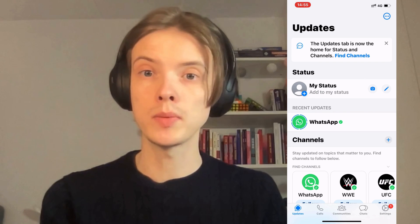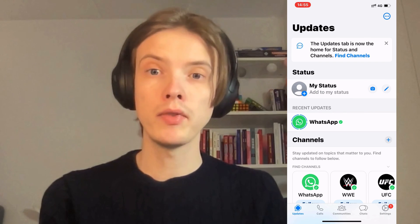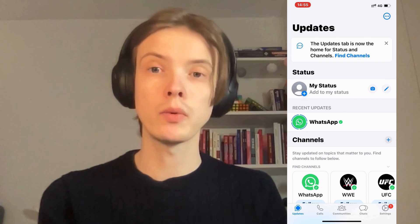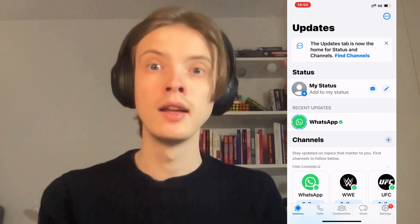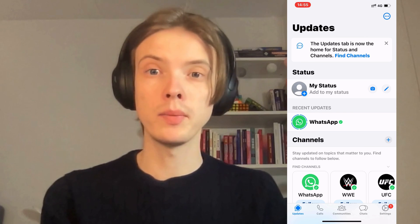Let me know in the comments below if you have any questions and I will try to answer as many as I can. I wish you the best day.